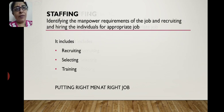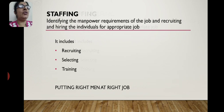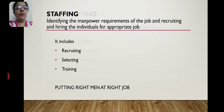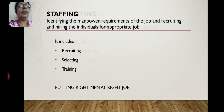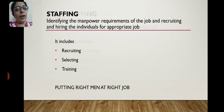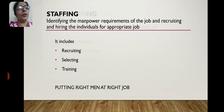Staffing function means identifying the manpower requirement of the job and recruiting and hiring individuals for appropriate jobs — putting the right man at the right job. First, we realize how many people we need and what skills they should have. We give advertisements in newspapers, receive responses, shortlist candidates, conduct interviews, and select the proper person. After hiring, we train them according to the requirements of our organization.